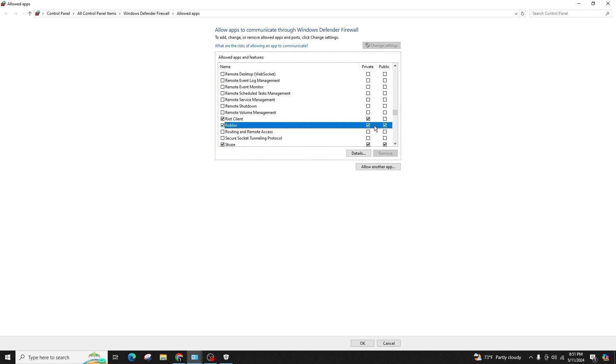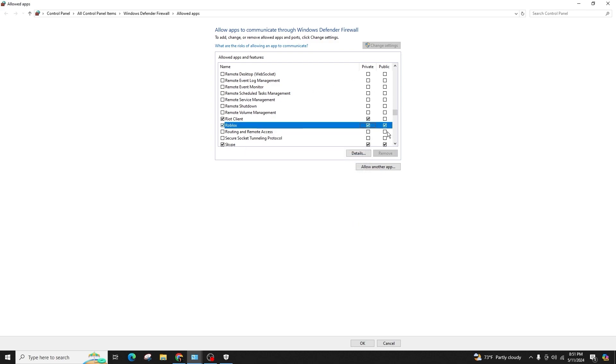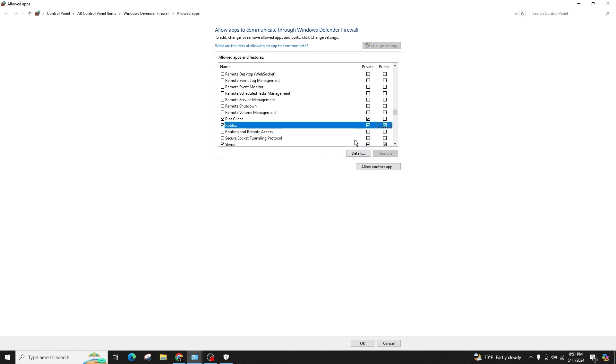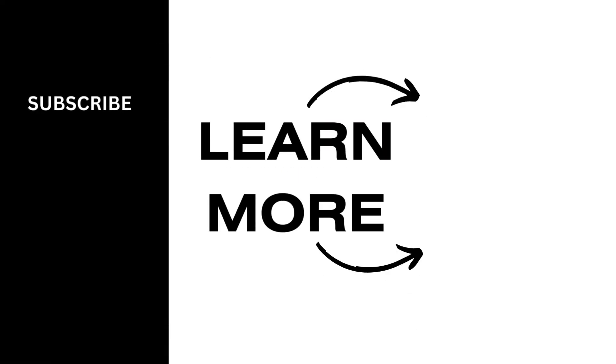I hope this guide was helpful. If you found this video useful, please consider liking and subscribing for more helpful tips and tutorials. Don't forget to hit that bell icon to stay updated with our latest content. Thank you for your viewership and support. See you in the next one.